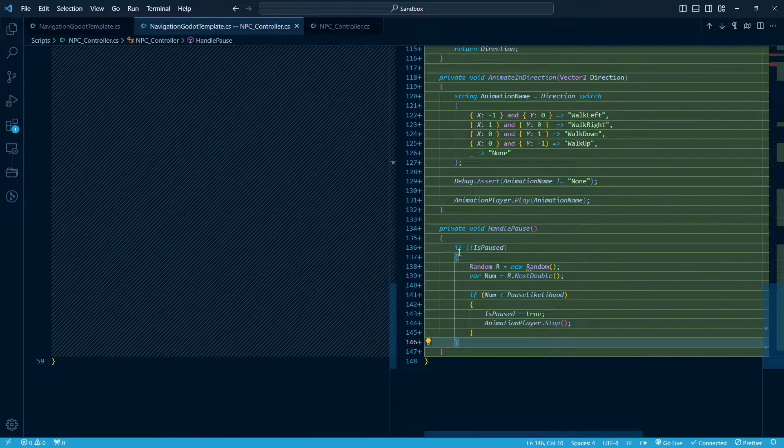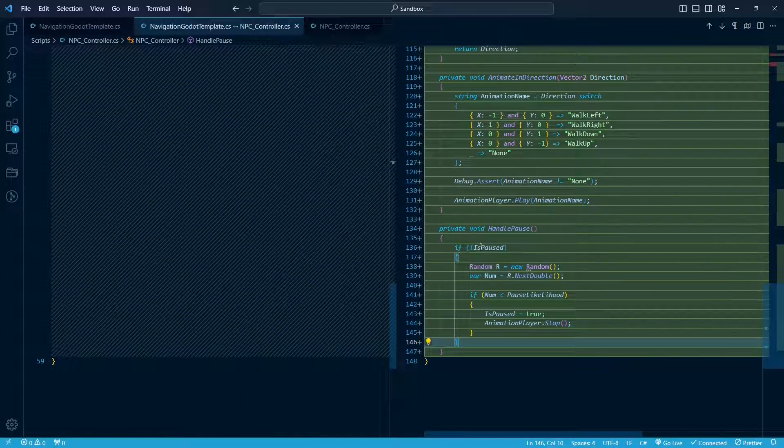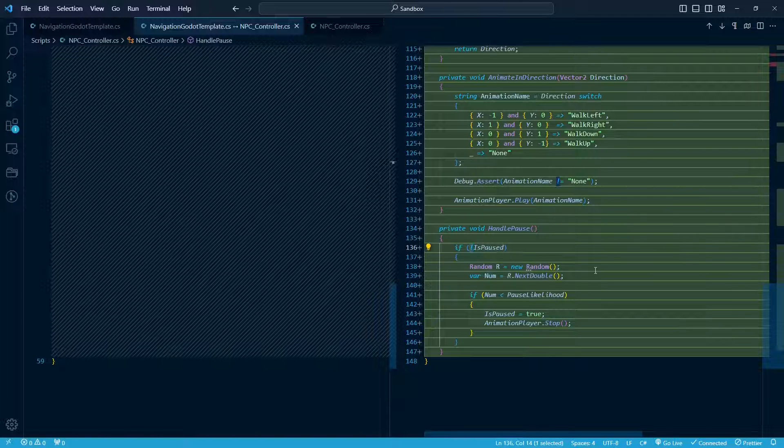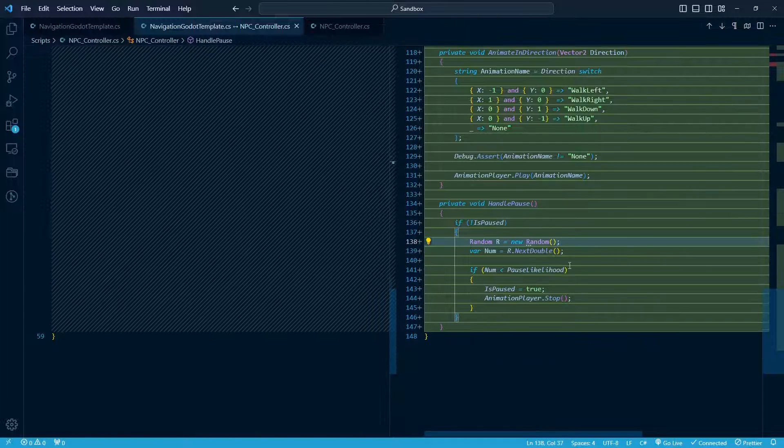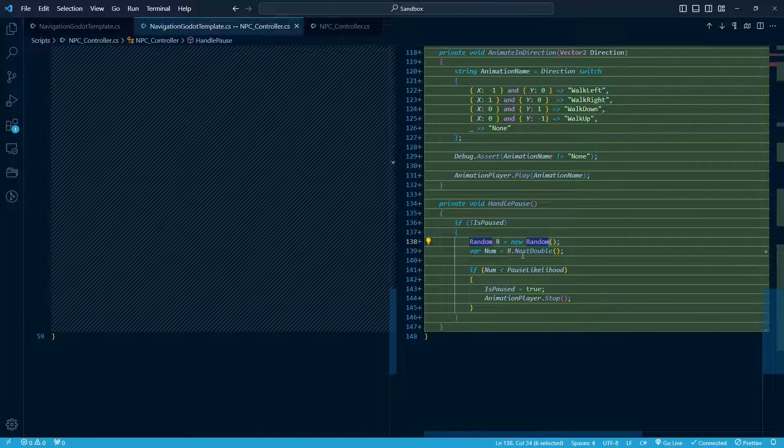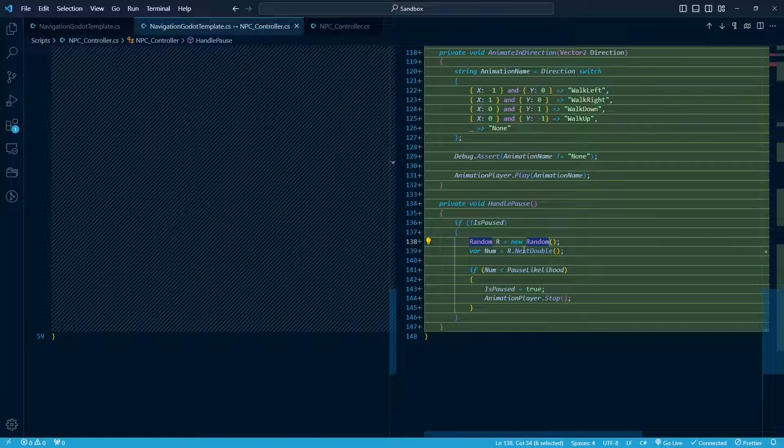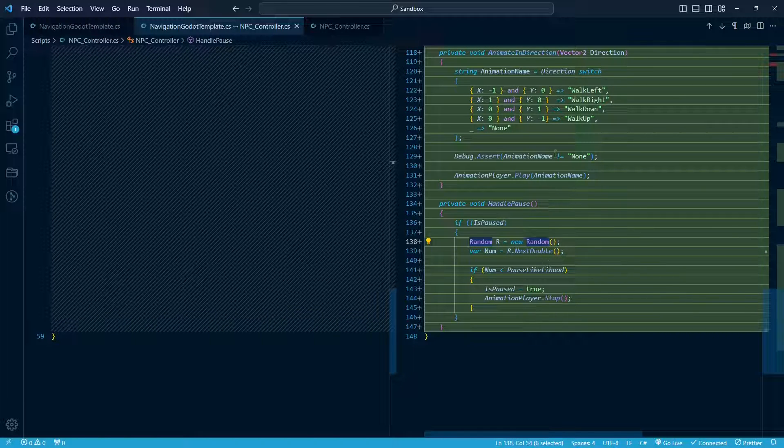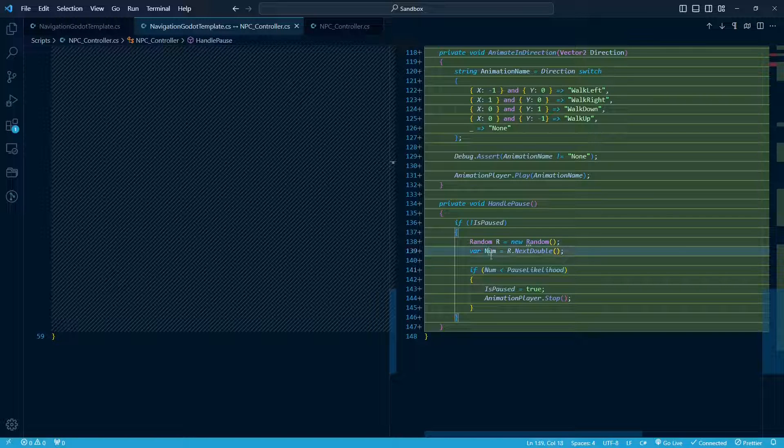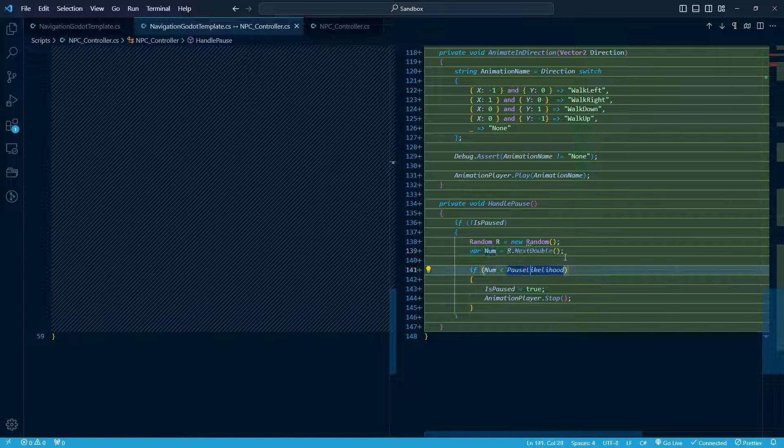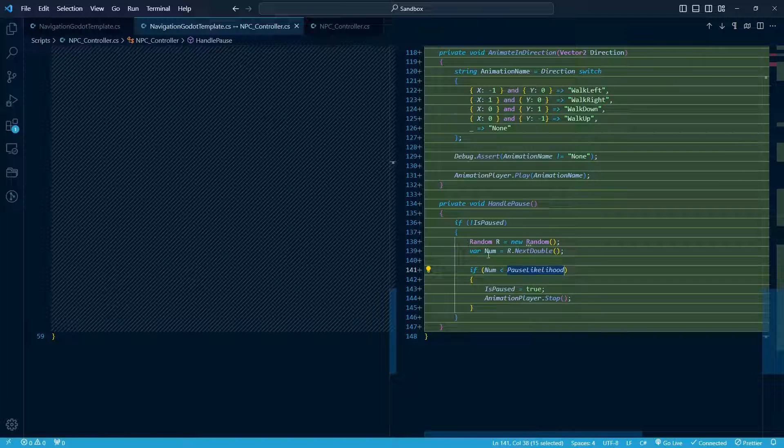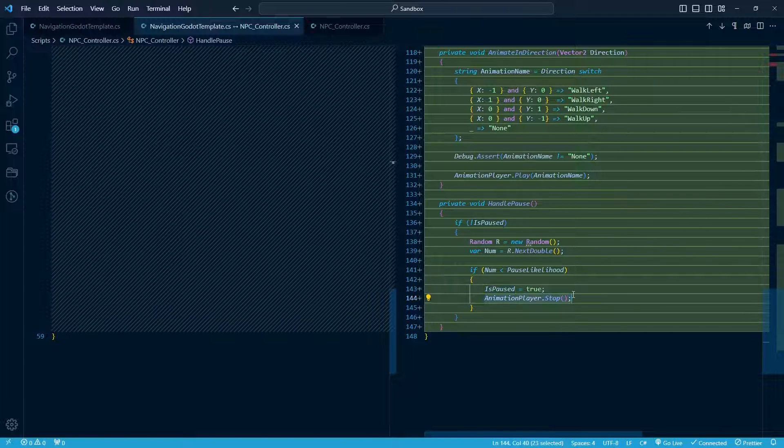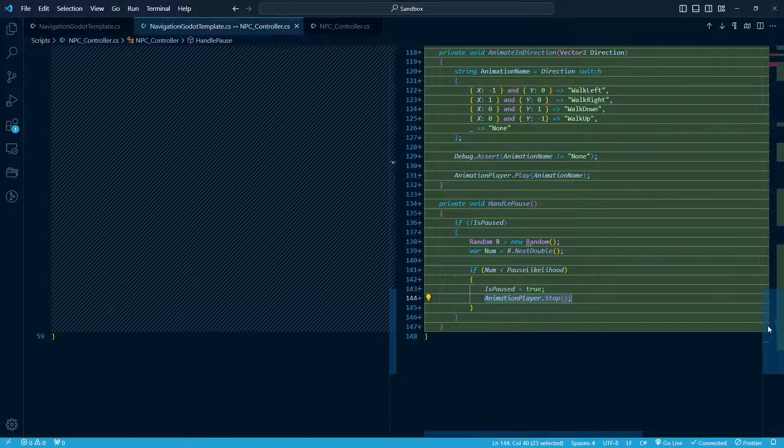So what that's going to do is just run if it's not paused. The exclamation point is negating in C sharp. We're going to get a new random number. This by default will be between 0 and 1. This is just a C sharp method. That's actually what I need the using system for at the top. And we're just saying if the random number is less than the pause likelihood, so this is 0.2. So between 0 and 1, if it's under 0.2, then we're going to set is paused to true, and we're going to stop an animation if we're already playing it.